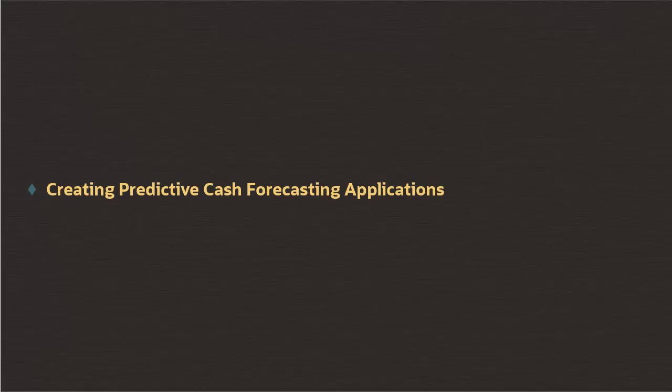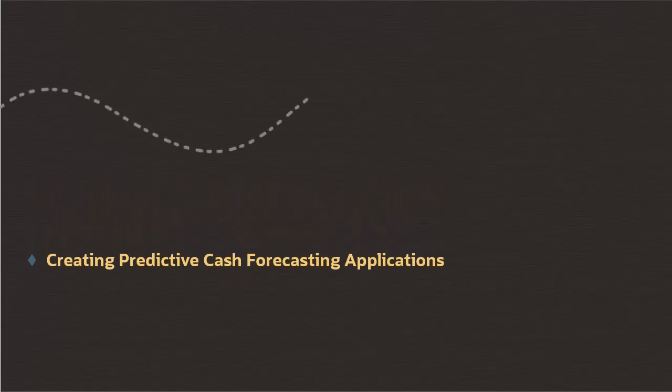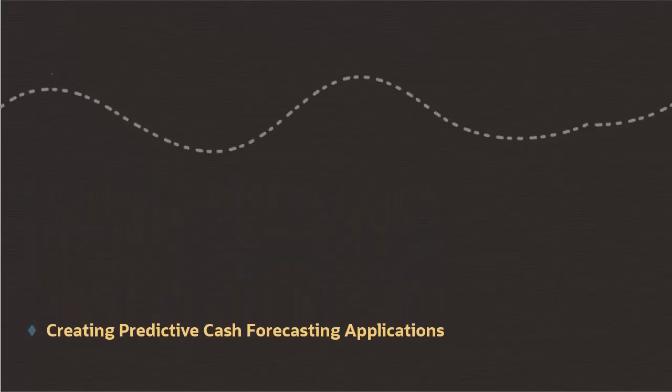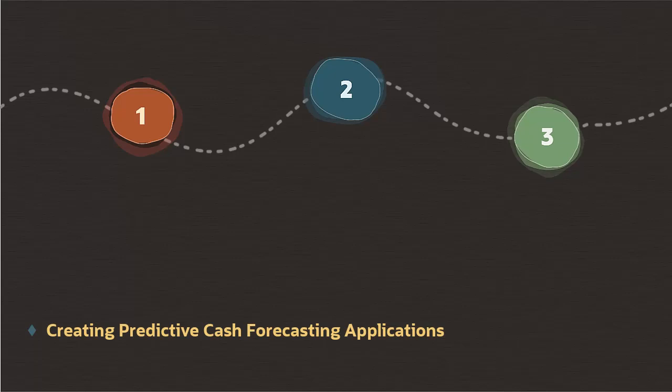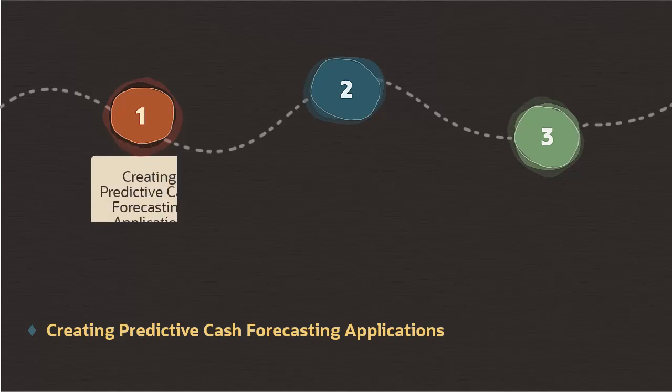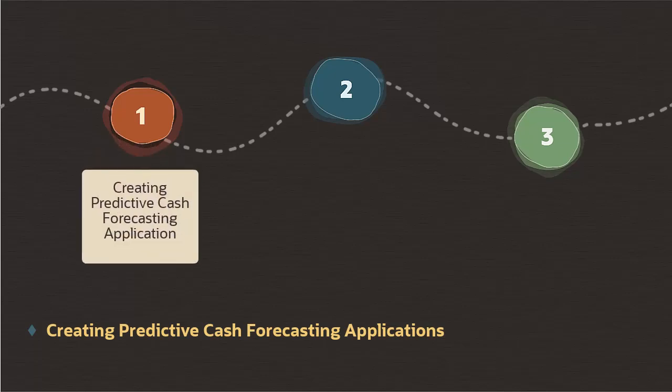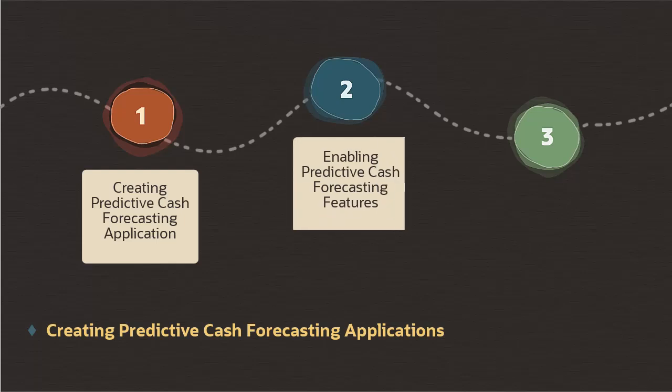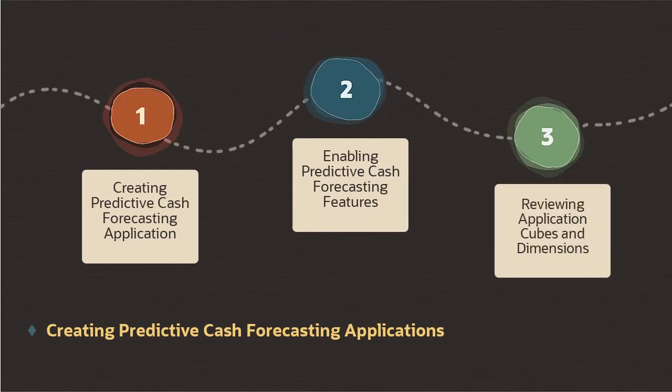Here are the tasks you need to complete to begin setting up Predictive Cash Forecasting. First, create a Predictive Cash Forecasting application. Second, enable Predictive Cash Forecasting features. Third, review application cubes and dimensions.